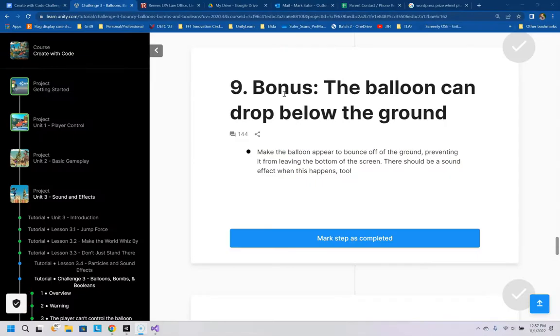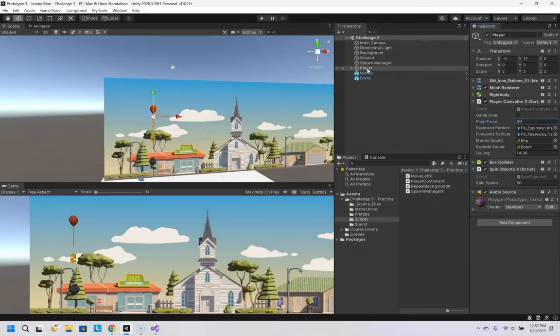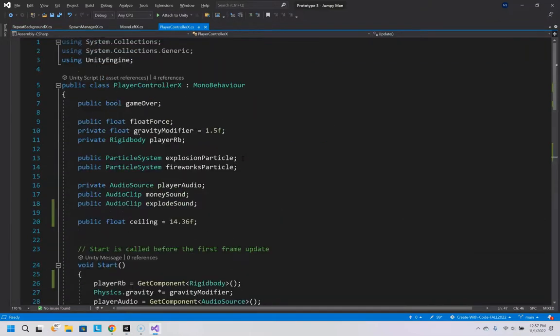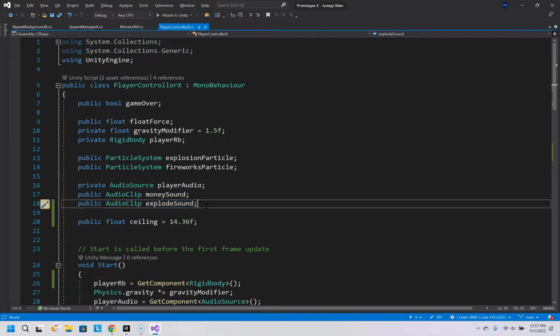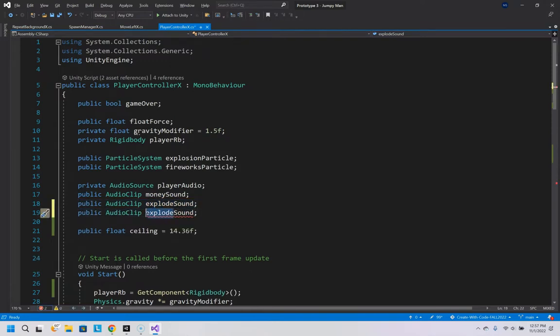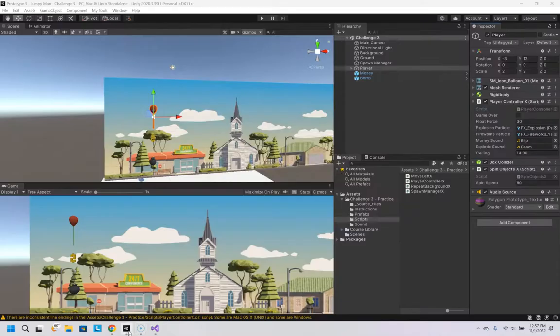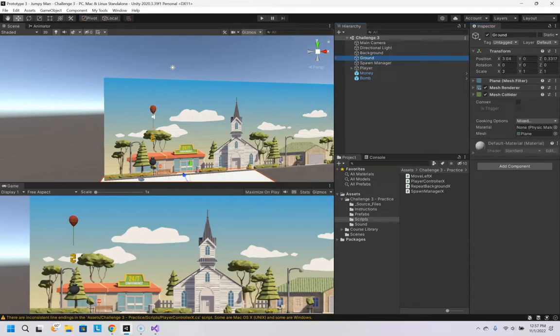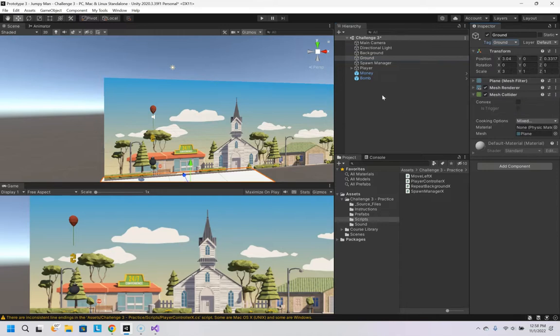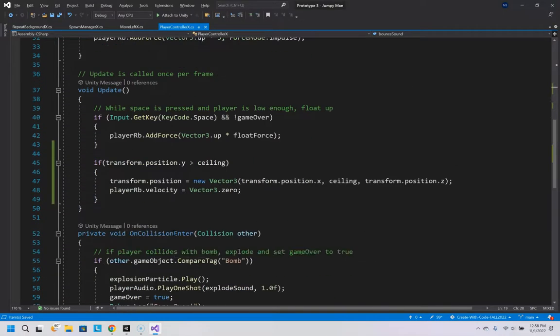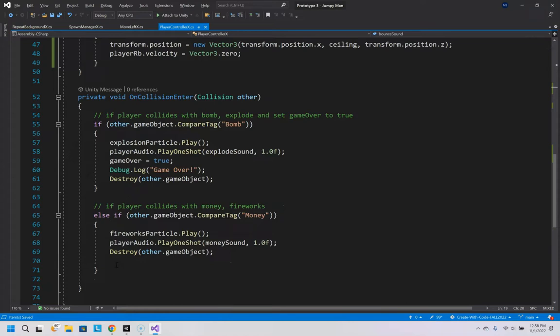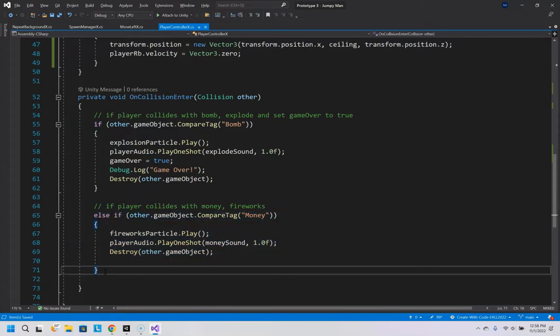And the last one, number nine bonus. The balloon can drop below the ground, make the balloon appear to bounce off the ground, and a sound plays. So, back in player controller, we have some audio clips here. I'm actually going to just copy that. We're going to call this the bounce sound. And also, back here, we're going to make it easy to detect what we hit by setting this to tag as ground. And then back in the script, we have these on collision enters. If it's tagged as bomb, do this. If it's tagged as money, do this. We're going to add one more else if.